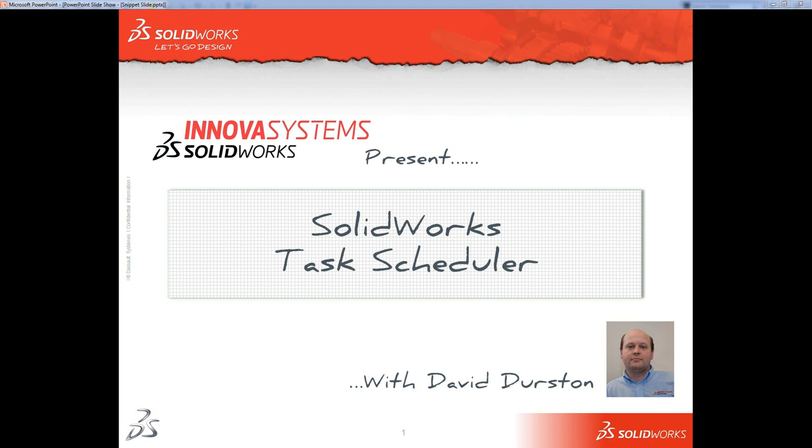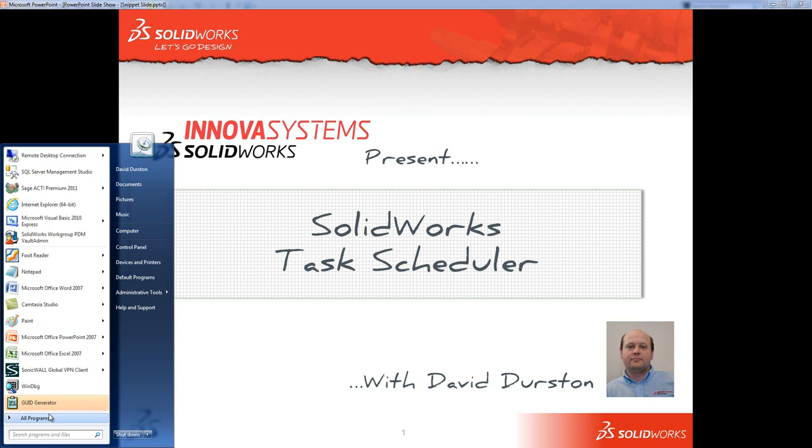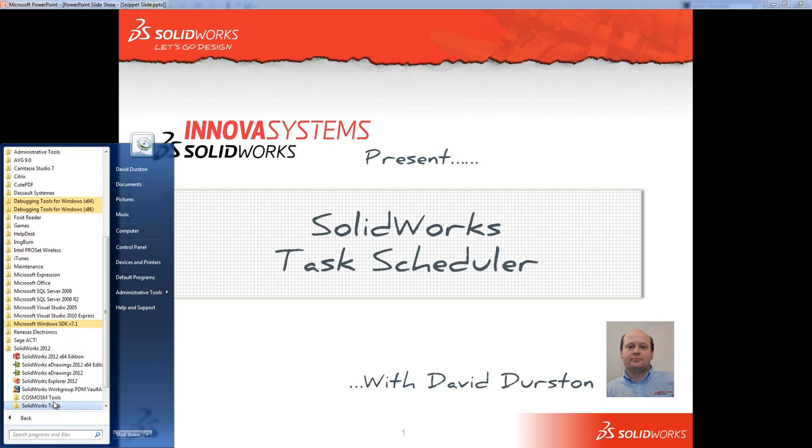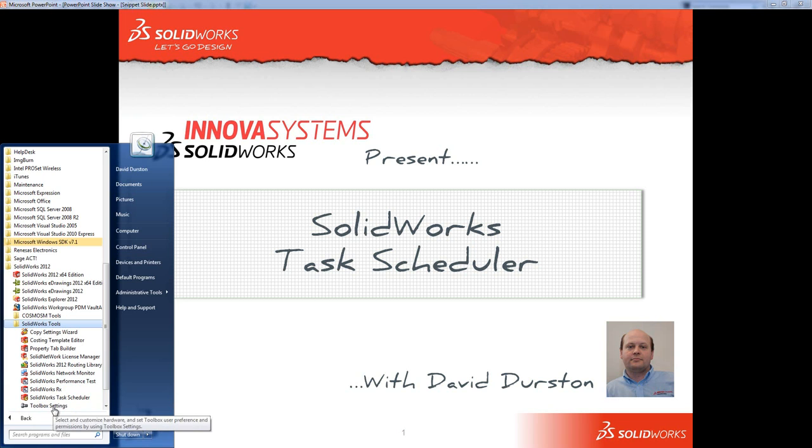Welcome to this InnovaSystems webcast on SOLIDWORKS Task Scheduler. The Task Scheduler can be found underneath the SOLIDWORKS folder in your start menu in SOLIDWORKS tools.